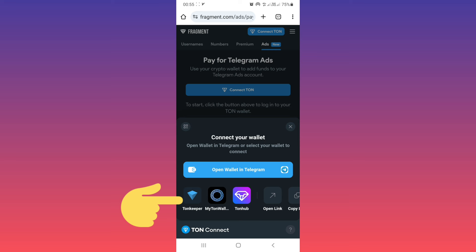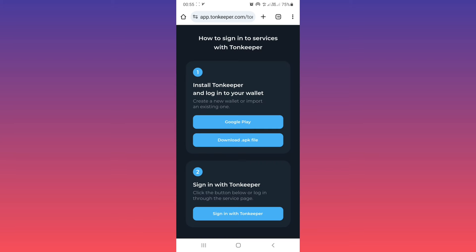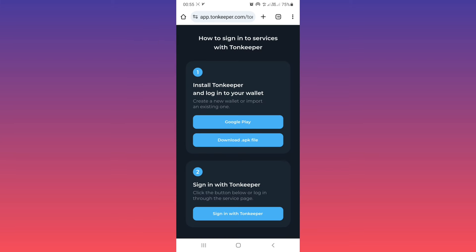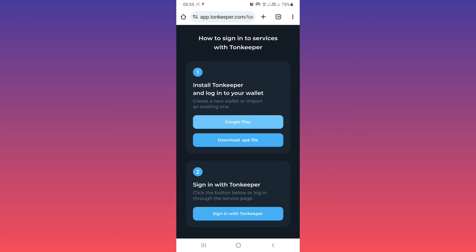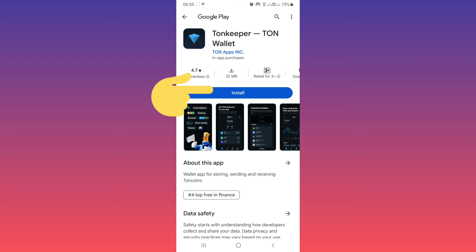For that, tap on Tonekeeper. Now you will be directed to tonekeeper.com. You must install the app. You can use Google Play or download directly. We use Google Play. Now tap on install.